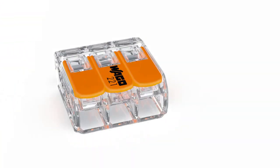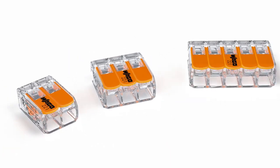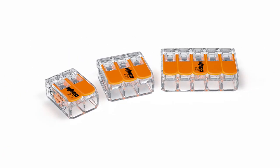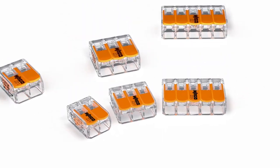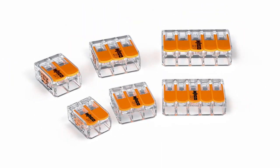The 221 series portfolio includes two, three and five wire connectors in four square millimetre and six square millimetre versions.